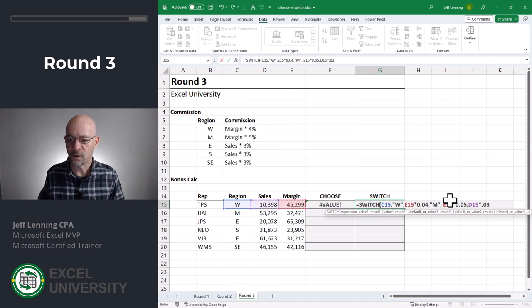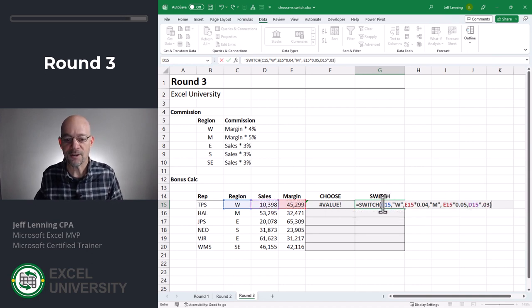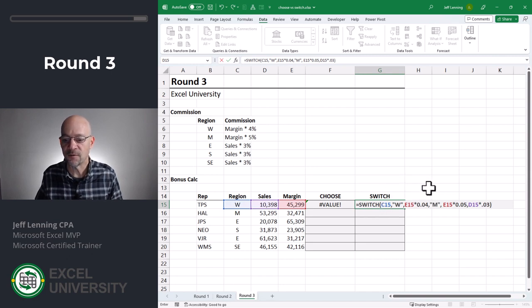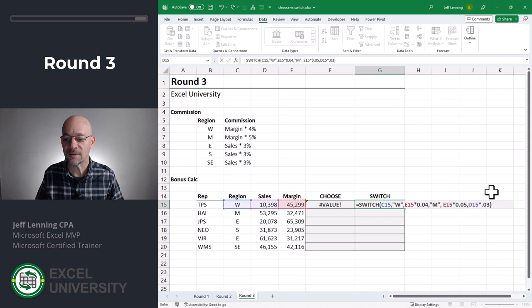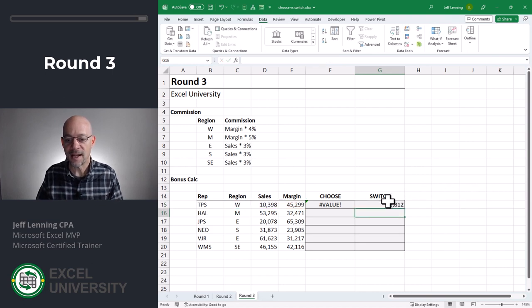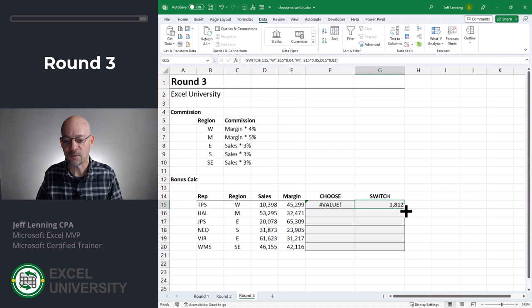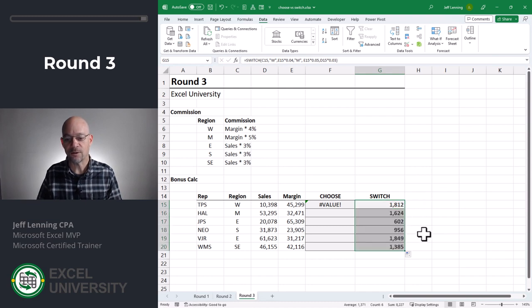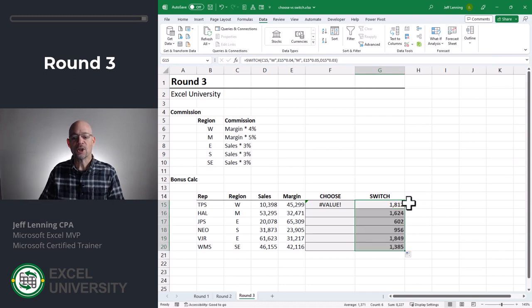Before I enter, let's review. I'm asking the switch function to look at my region. If it's W, return this. If it's M, return this. Otherwise, return sales times 0.03. Enter. And now let's see what happens as we fill this down. Okay, now it's working. So in other words, the switch function defines a very convenient way to say if there's an error. In other words, if none of the values can be found, just go with this default value.